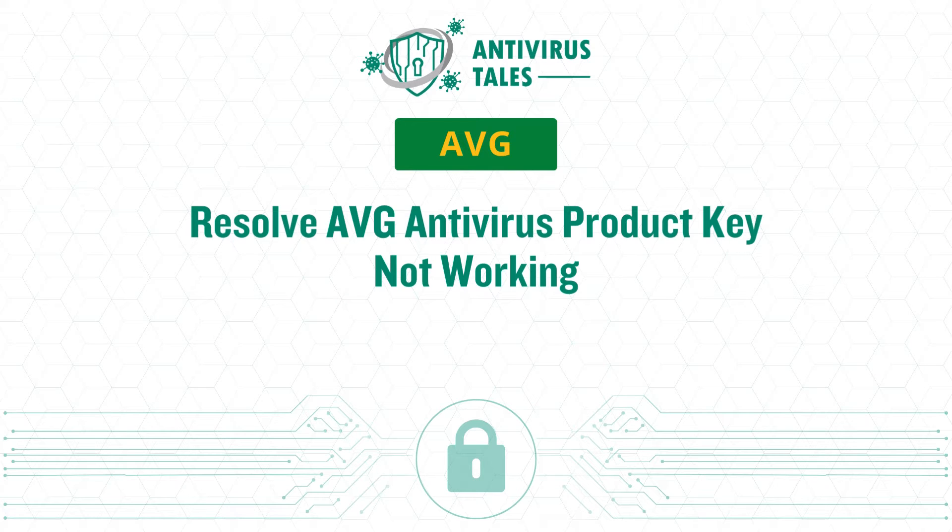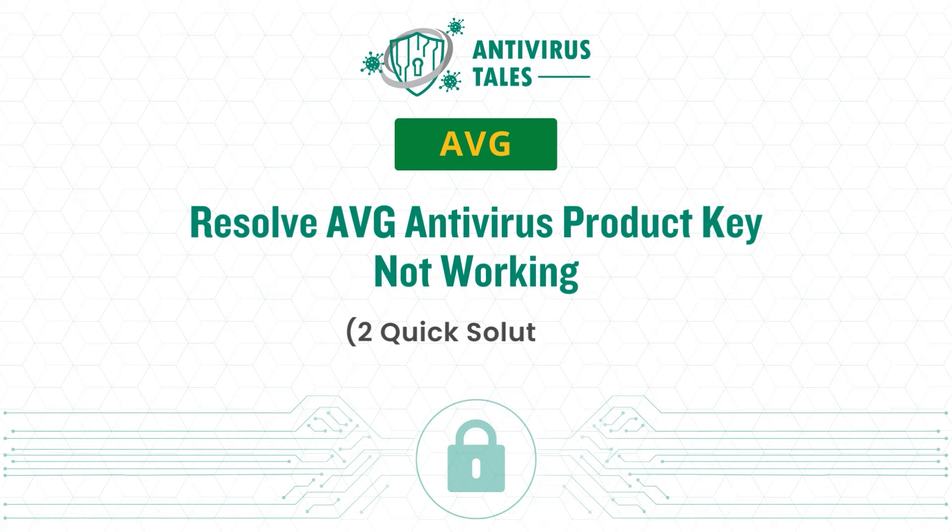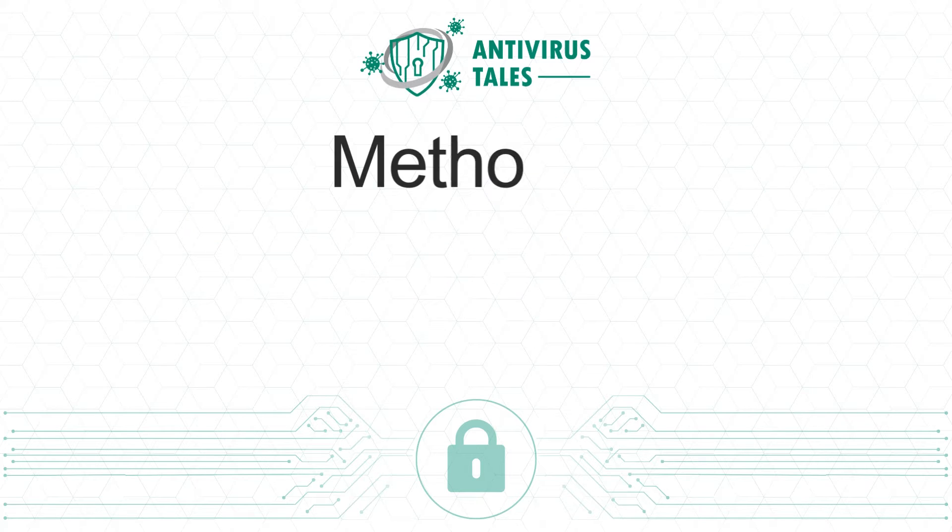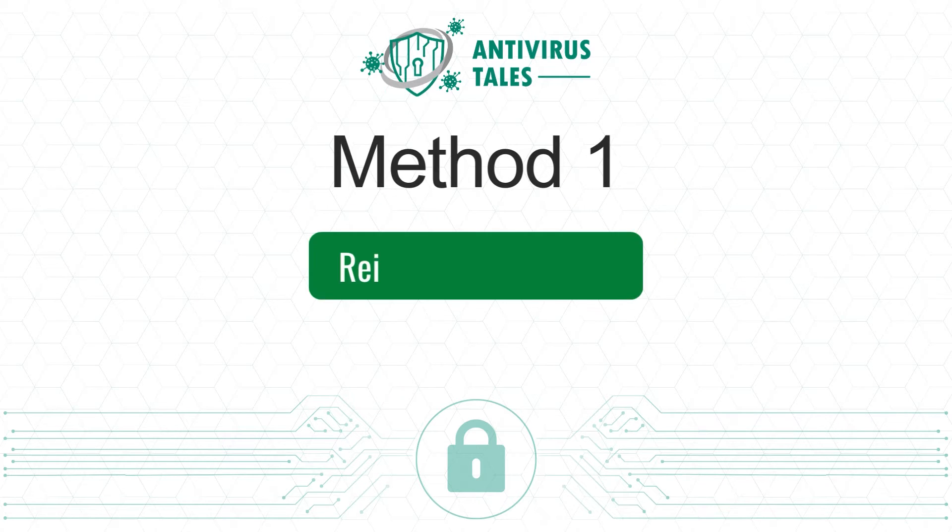Resolve AVG Antivirus Product Key Not Working. Two Quick Solutions. Method 1: Reinstall the product.